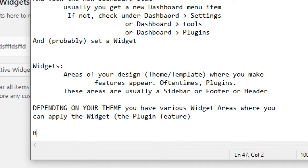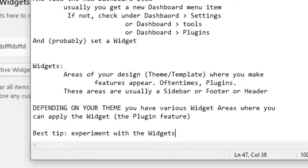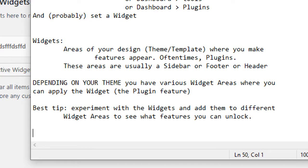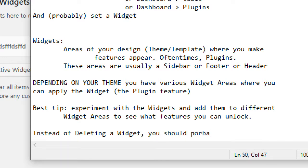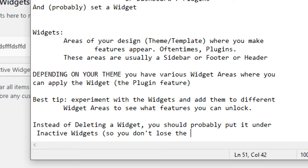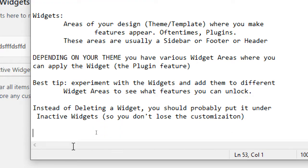Best tip: experiment with the widgets and add them to different widget areas to see what features you can unlock. Instead of deleting a widget, you should probably put it under inactive widgets so you don't lose the customization. Does that make sense? Any questions so far?